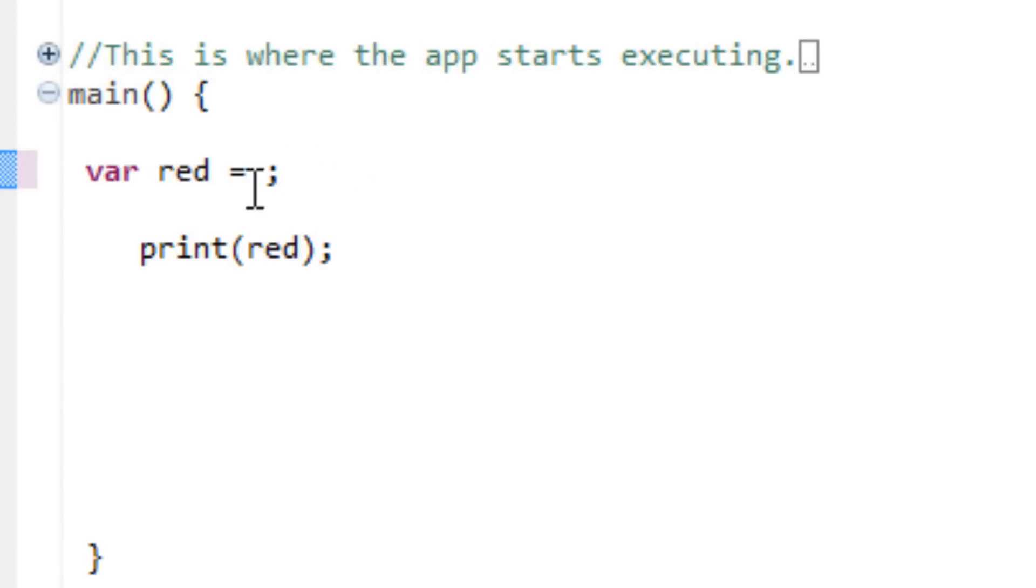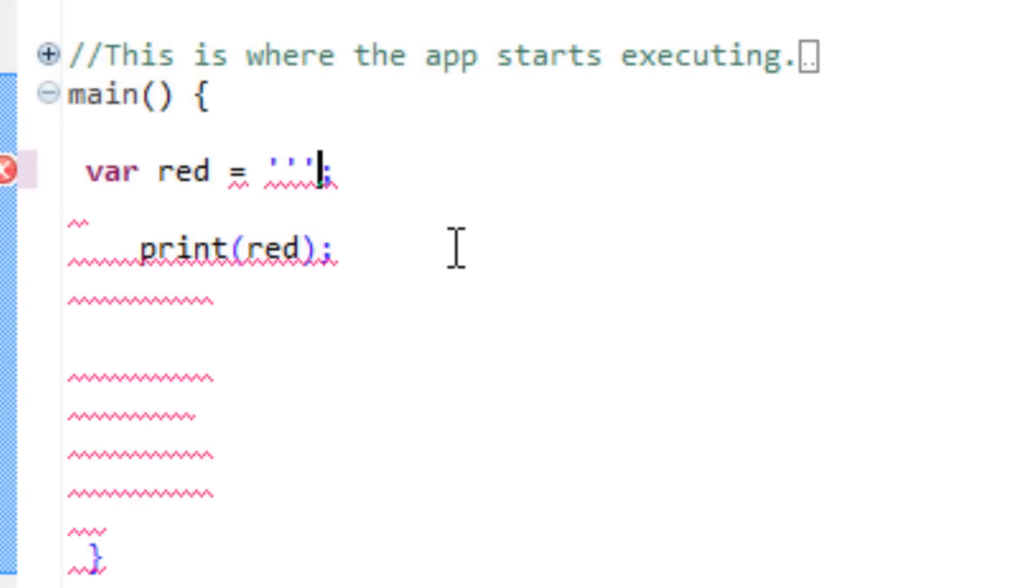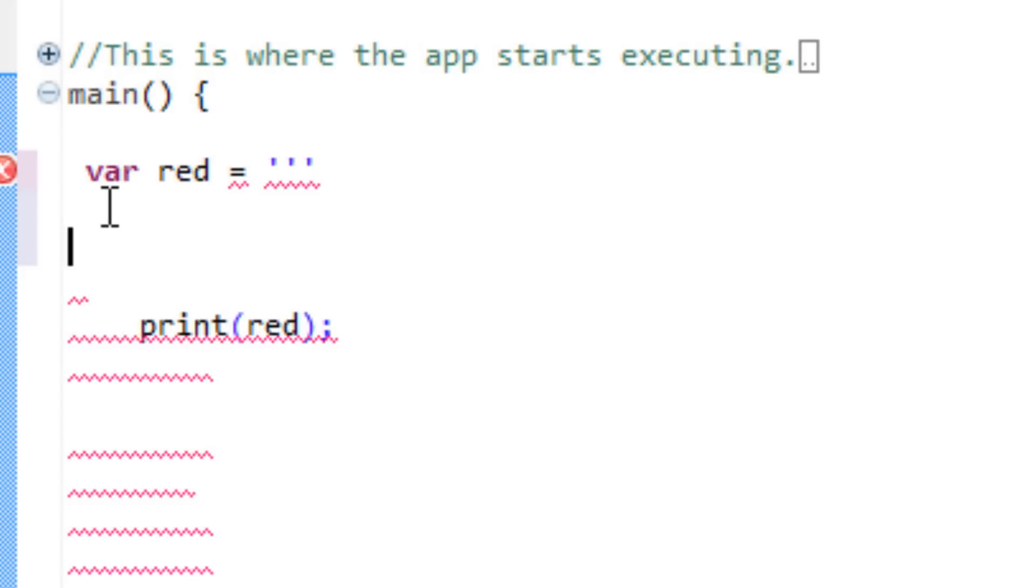I'm going to keep the variable red, but I'm going to use the triple quotes. You can either use triple singles or triple doubles. I'm going to use the triple single. Two, three, triple singles. I'm going to hit enter. I'm going to hit enter again. I'm going to write, in the first line, I'll write line one.